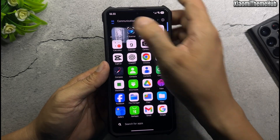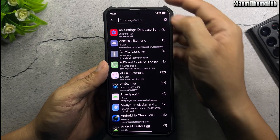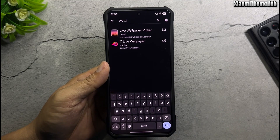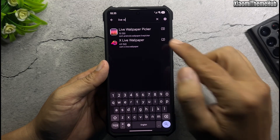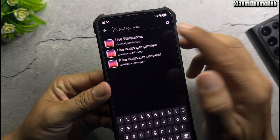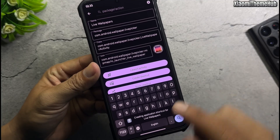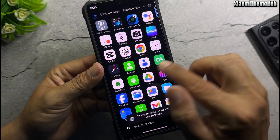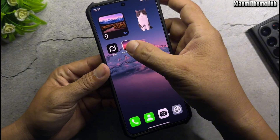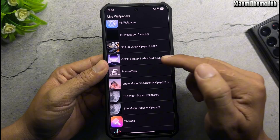Open the Activity Launcher app and search for live wallpaper. Select Live Wallpaper Picker, then Live Wallpaper Activity, and create a shortcut. Open the Live Wallpaper shortcut, choose Oppo, and find the X7 Live Wallpaper to apply to the home screen.